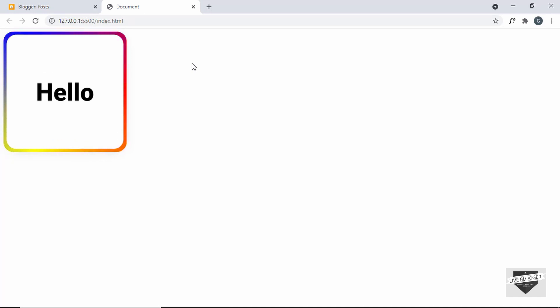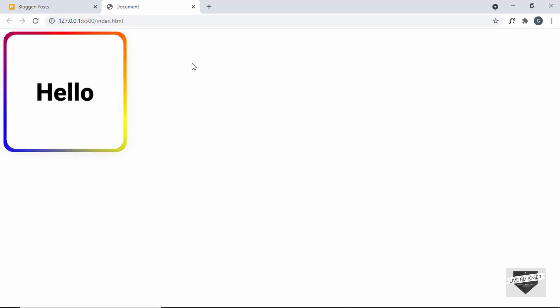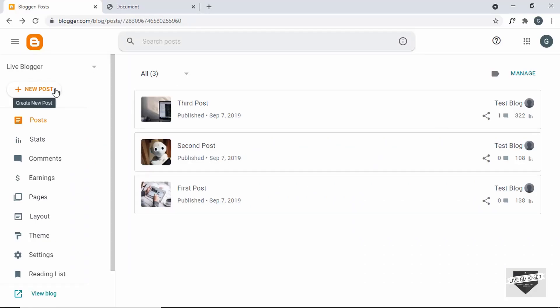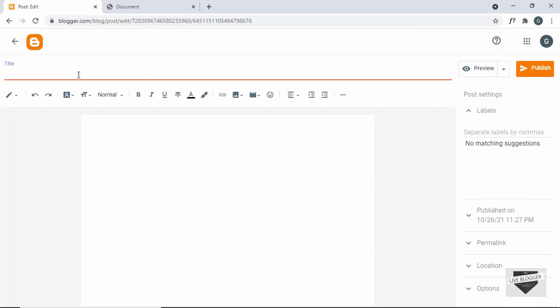In this video, we'll just create a simple button and we will add this animated border to the button, and then we will add it to our Blogger website. Here I'm in the dashboard of my Blogger website, so let's go ahead and create a new post. I'll just click on new post and I'll just add a title over here.